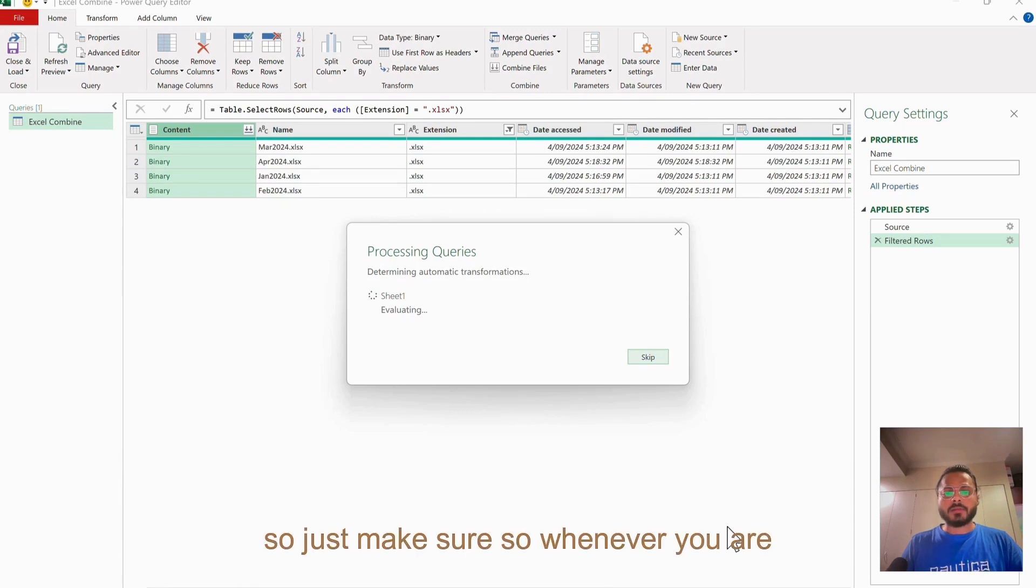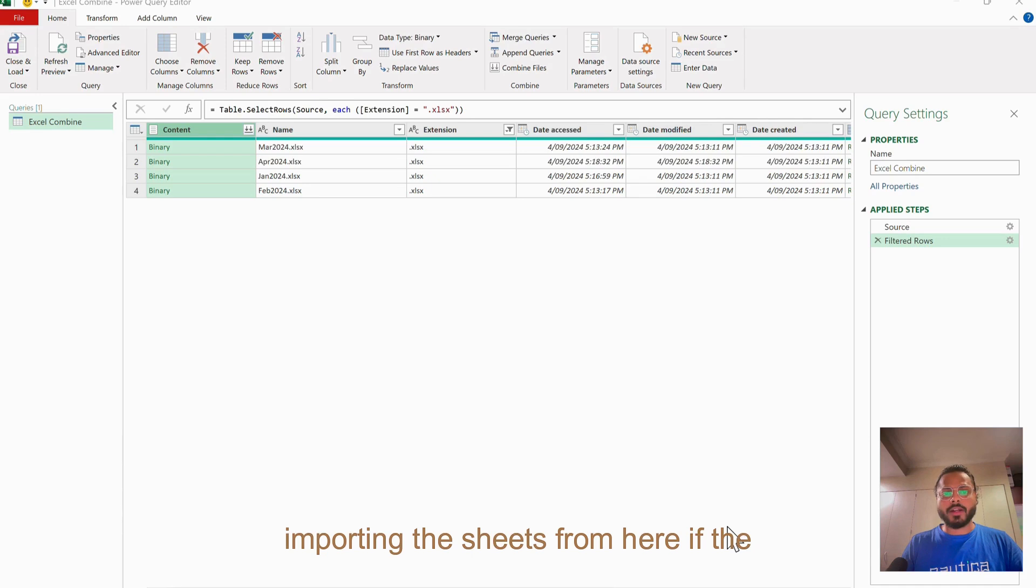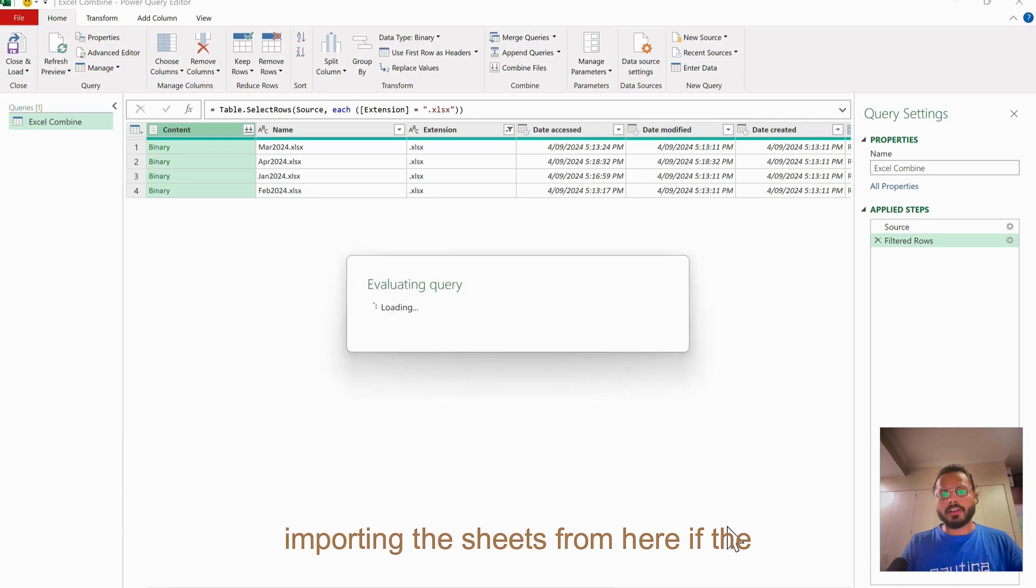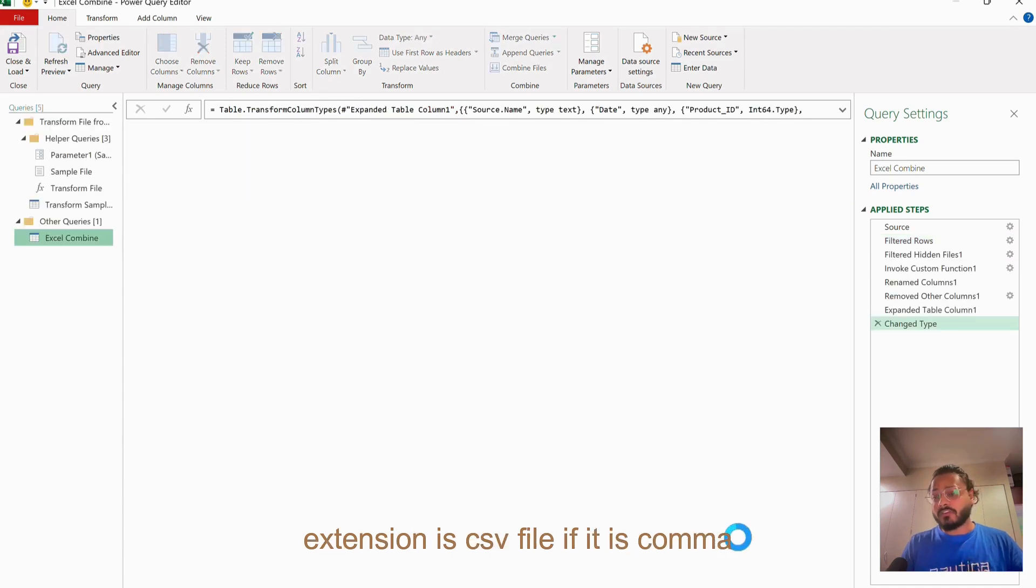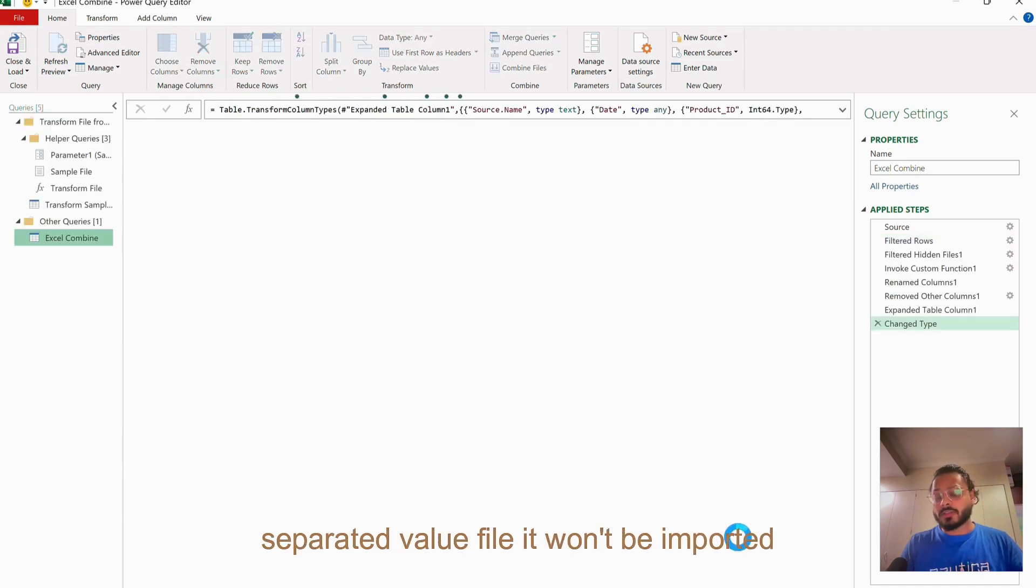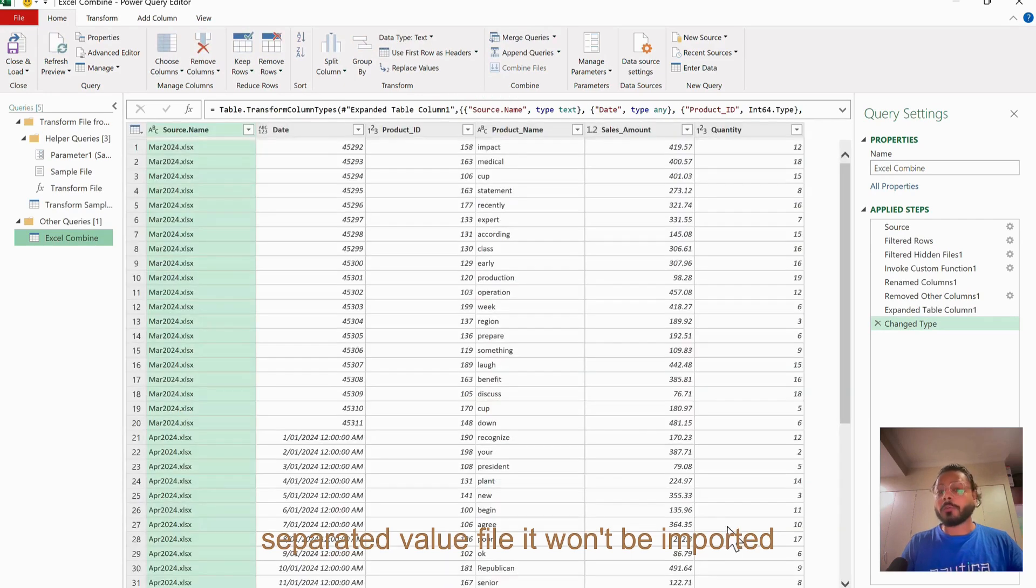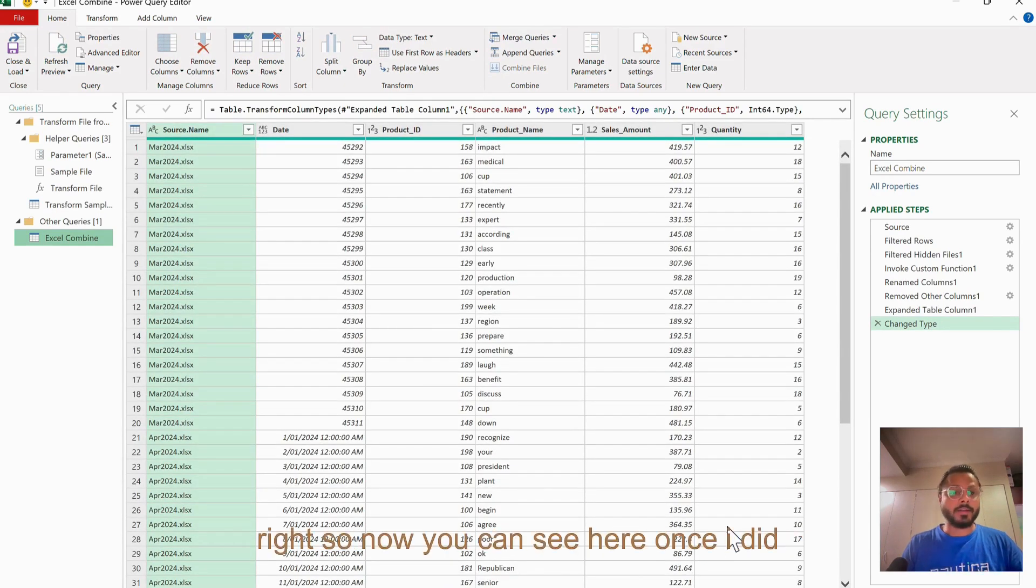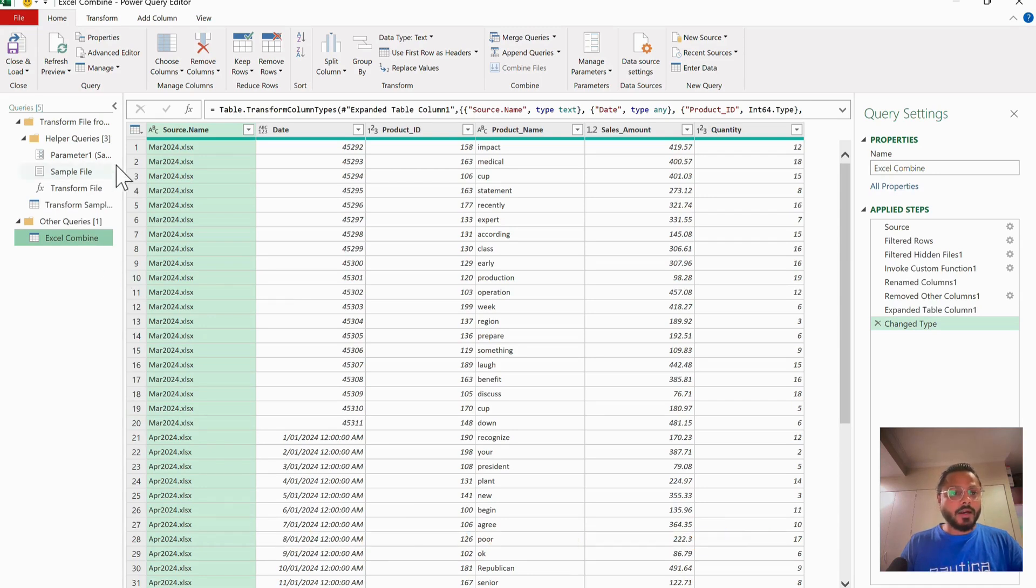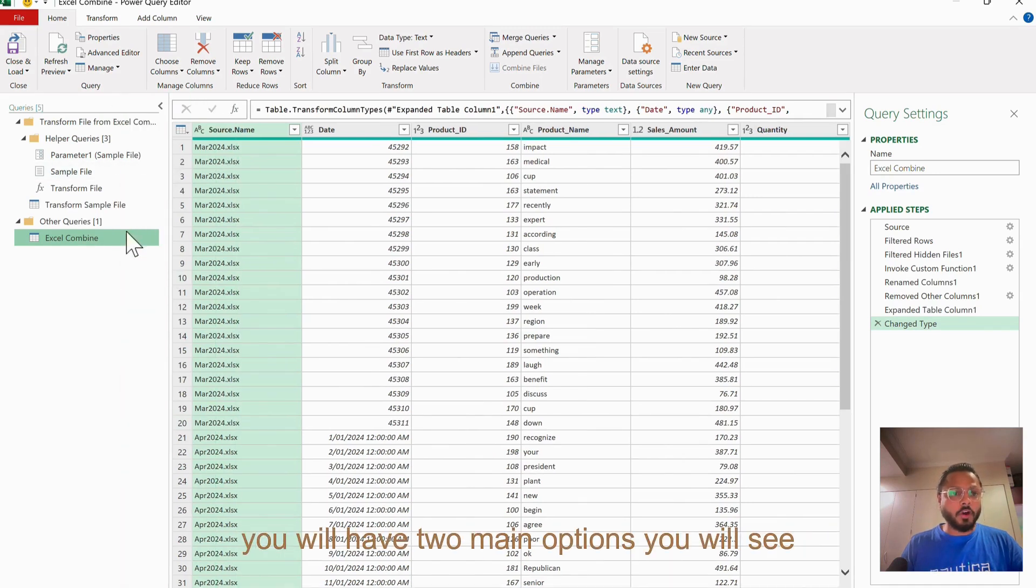Just make sure that whenever you are importing the value sheets from here, if the extension is CSV file - if it is comma separated value file - it won't be imported because currently we are just filtering out xlsx.